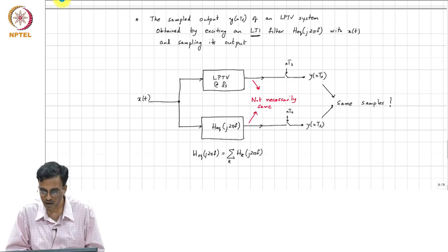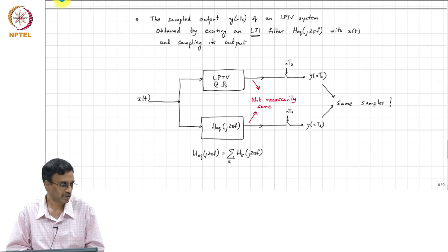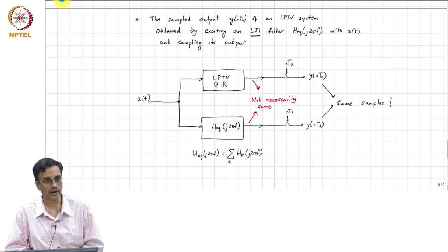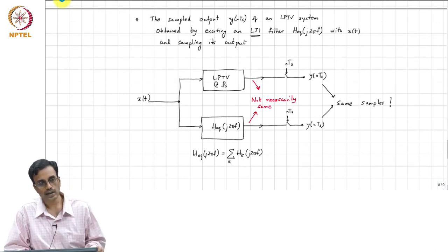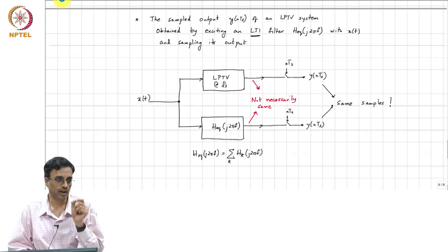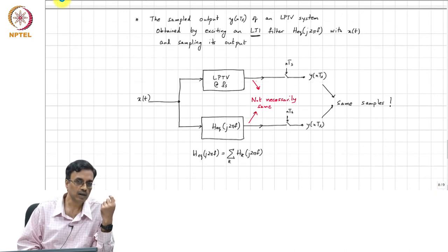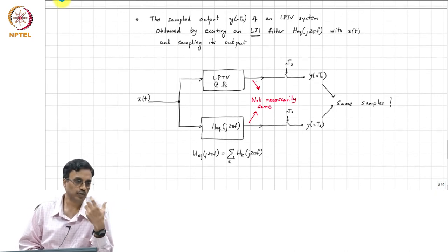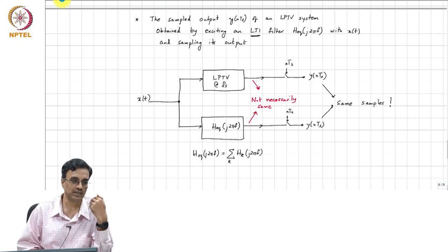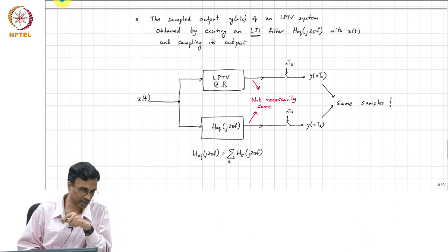The key takeaway today is that if you sample the output of an LPTV system at the same rate, those samples are indistinguishable from what you would get if you sample the output of an appropriately chosen linear time-invariant filter. That appropriately chosen LTI filter is the filter whose frequency response or transfer function is simply the sum of the harmonic transfer functions of the LPTV system.